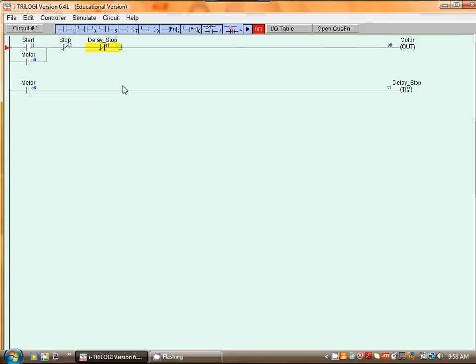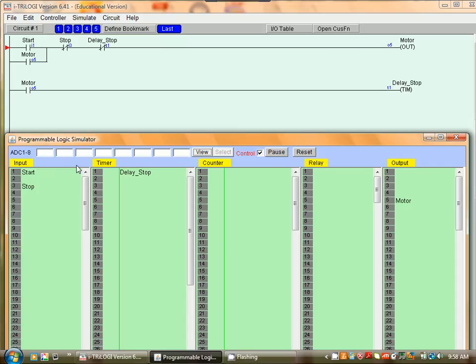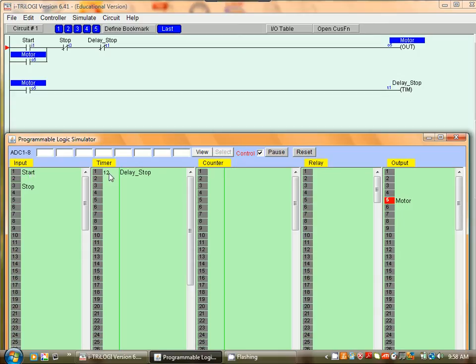Now let's simulate. Run, reset all IOs. If I press, if I left click on the start it will start timing and you can see here the time is counting down.